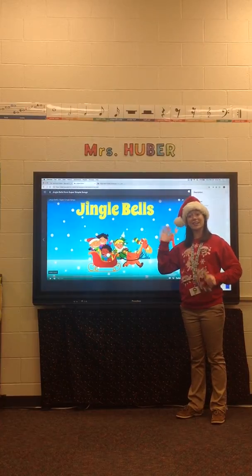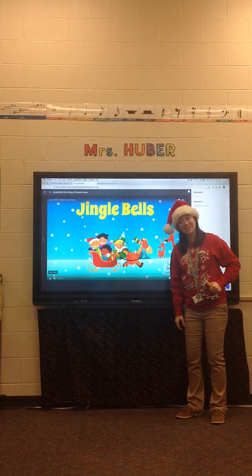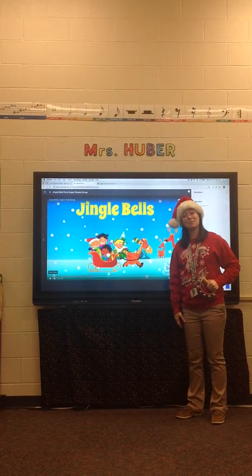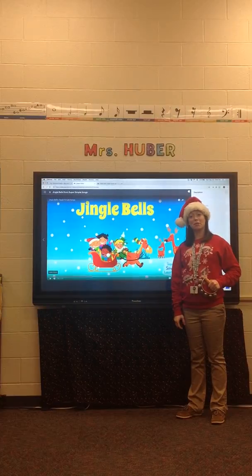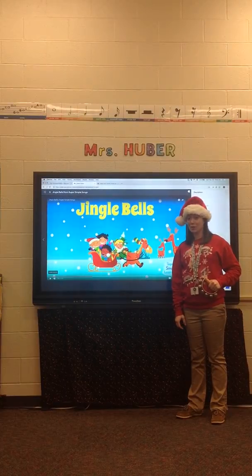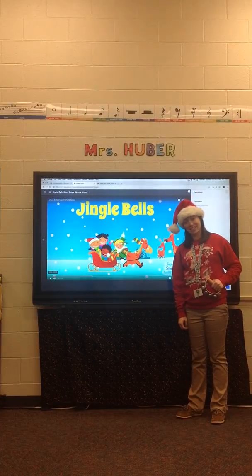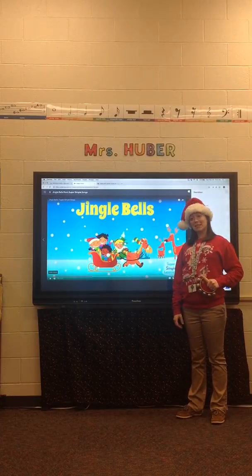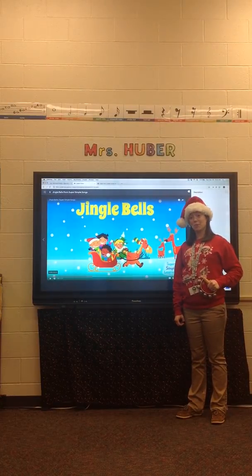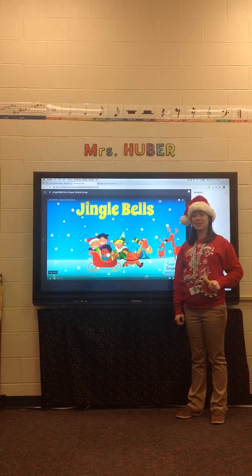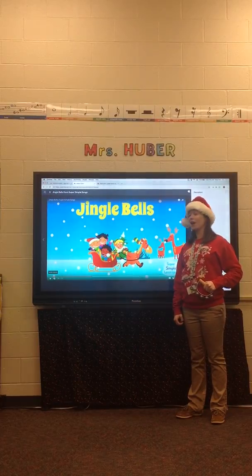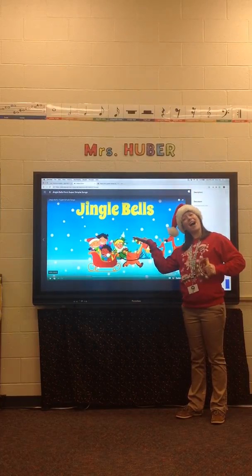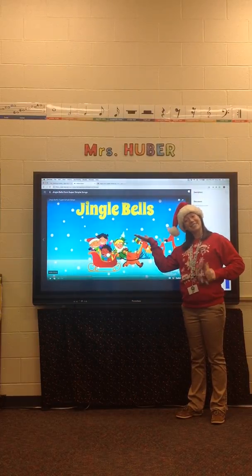Ho ho ho, kindergarten! It's your music teacher, Mrs. Huber, and today I'm going to be sharing with you your e-learning music lesson. For this music lesson, we're going to be doing some Christmas music, the song Jingle Bells.